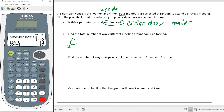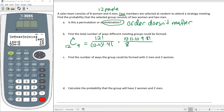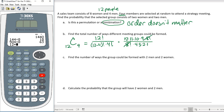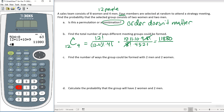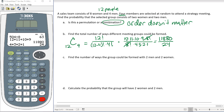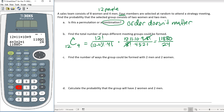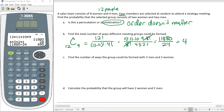Find the total number of ways the meeting group could be formed. We are picking 4 from 12 people total. The formula is 12! / ((12−4)! × 4!). In the numerator: 12 × 11 × 10 × 9 × 8! divided by 8!, leaving 12 × 11 × 10 × 9 = 11,880. Divided by 4! = 24, that gives 495 ways to pick any four people from twelve.